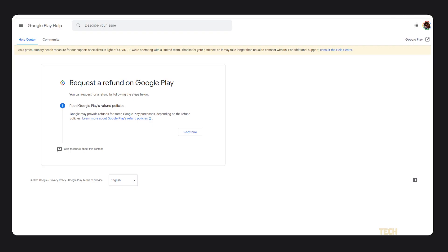If you're still having trouble requesting a refund, you can try the link in the description below for Google's guided assistance and troubleshooting. Just ensure that you're signed into the same Google account you use on your device if it doesn't ask you to sign in.